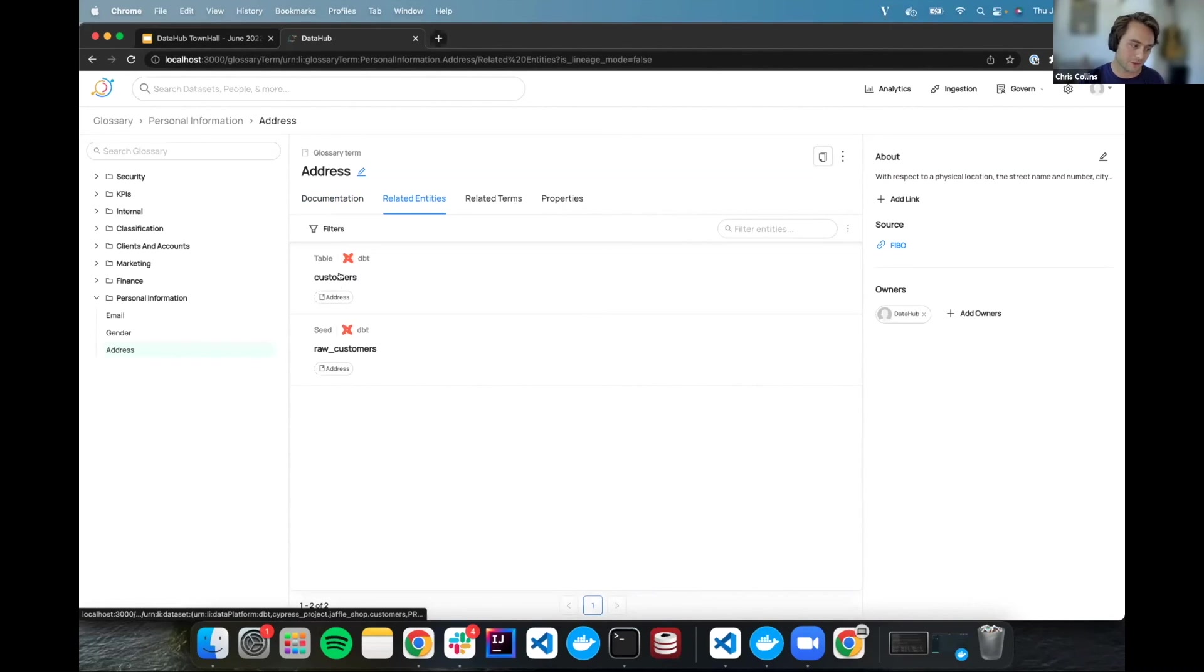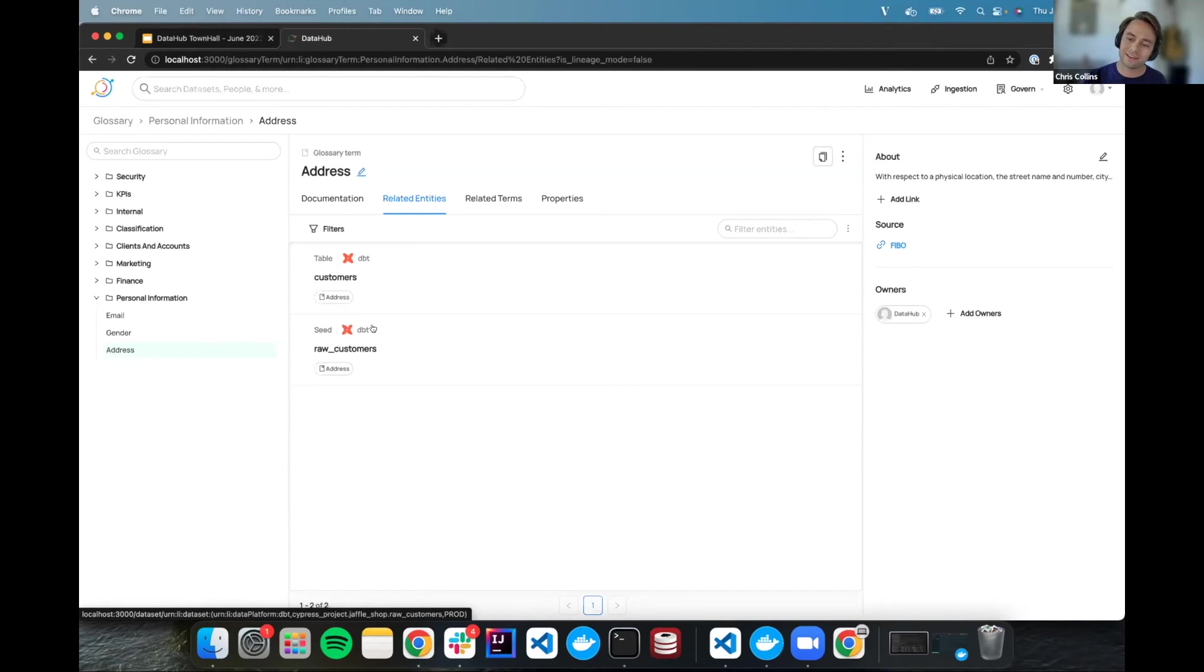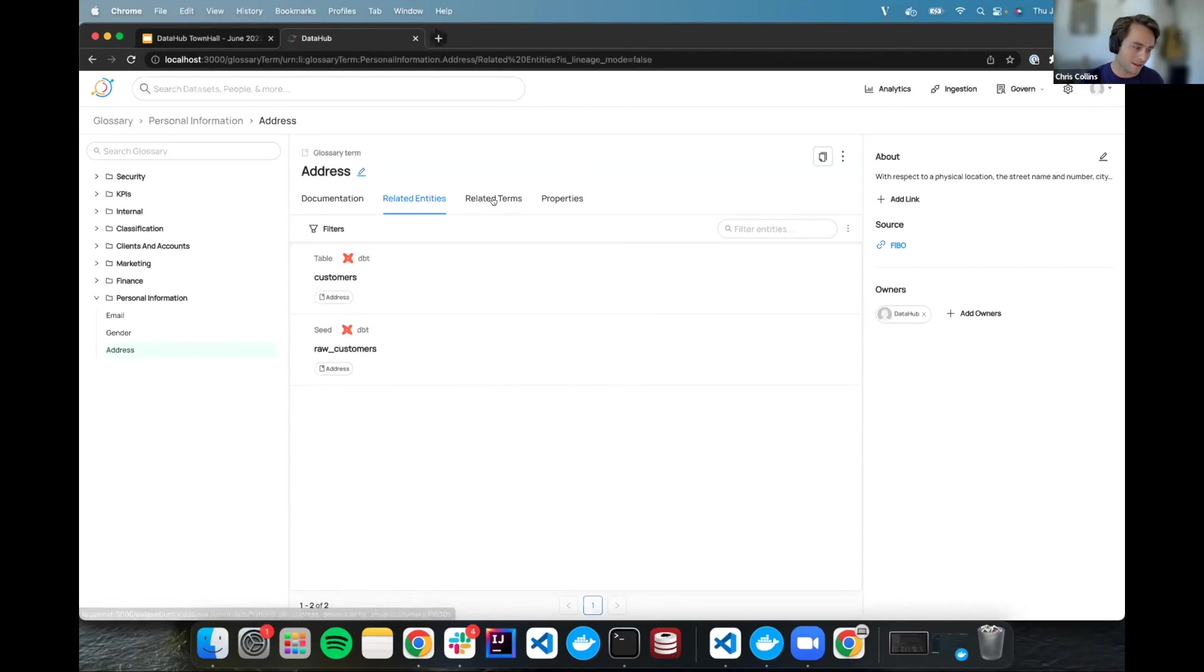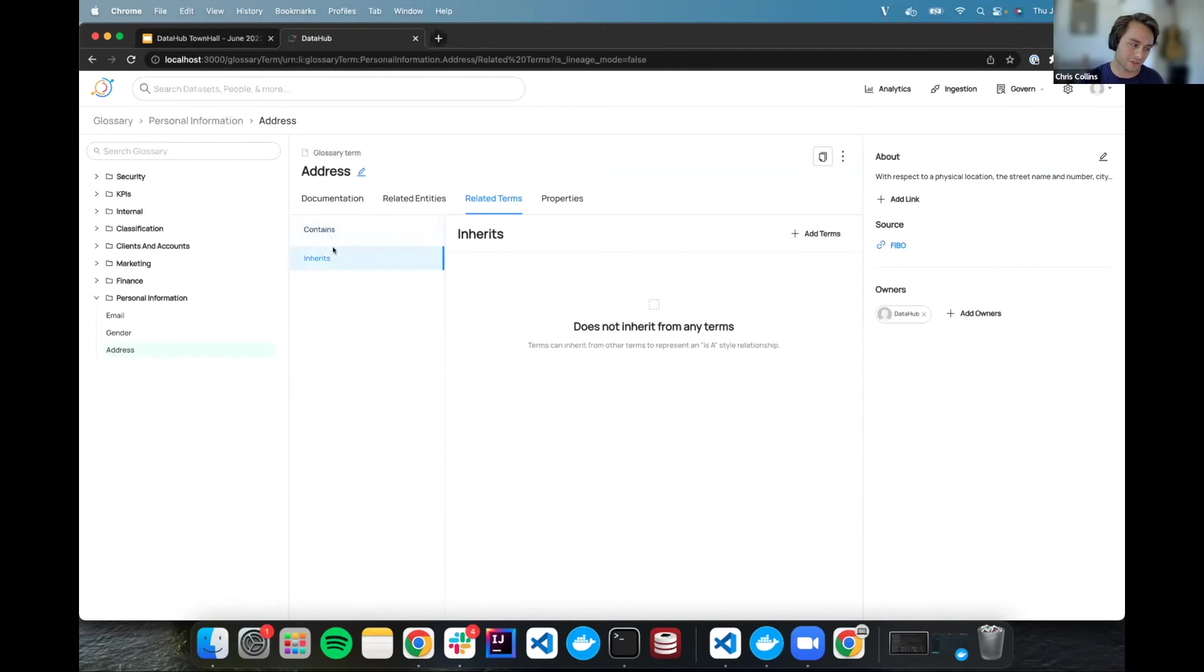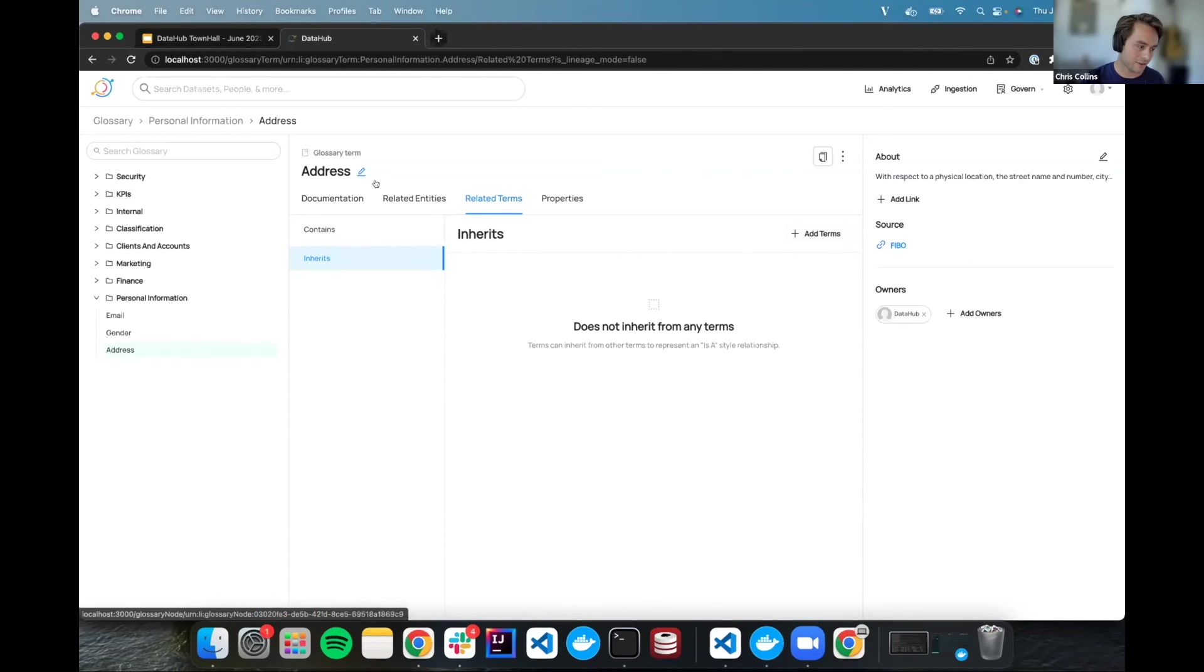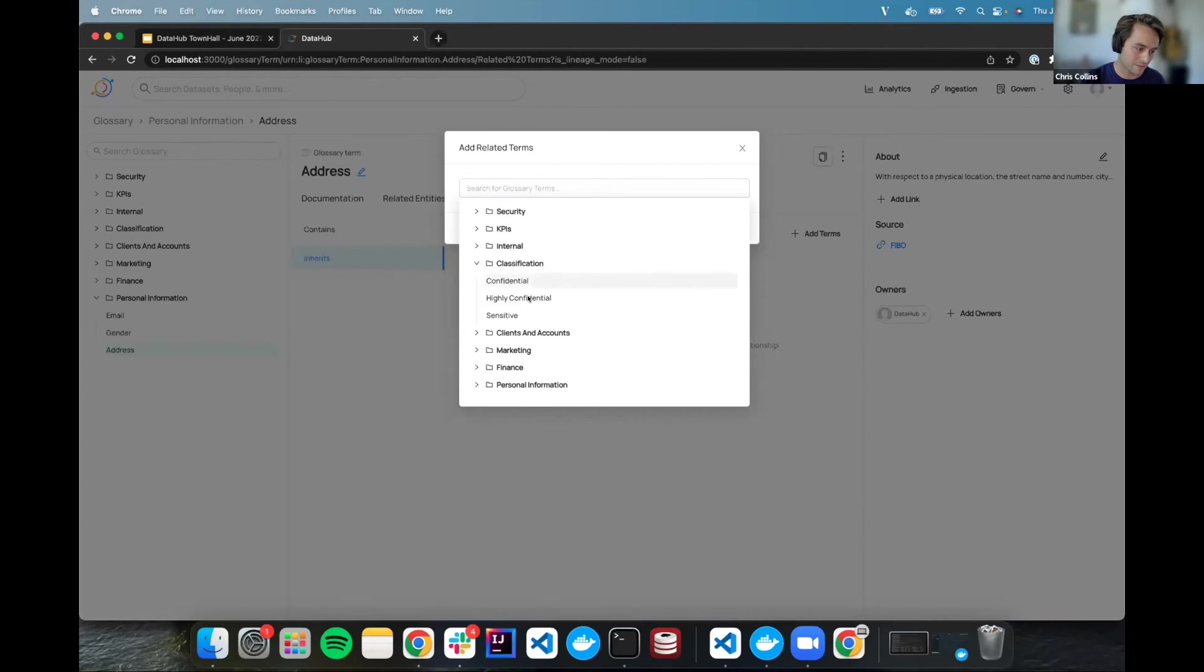But when thinking more about this term, you realize that address is definitely sensitive information and you should be guarding it with care. But you also know that you have another glossary term, sensitive, that could be of help here. So I'm going to go to this related entities tab. And now, for the first time, you can actually control different contains and inherits relationships through the UI by adding different terms to link them. So in this situation, I know that address is sensitive. And I'm going to say that I want to add an inherits relationship between this address and say that it inherits from something that I know another term that I know we have, sensitive.